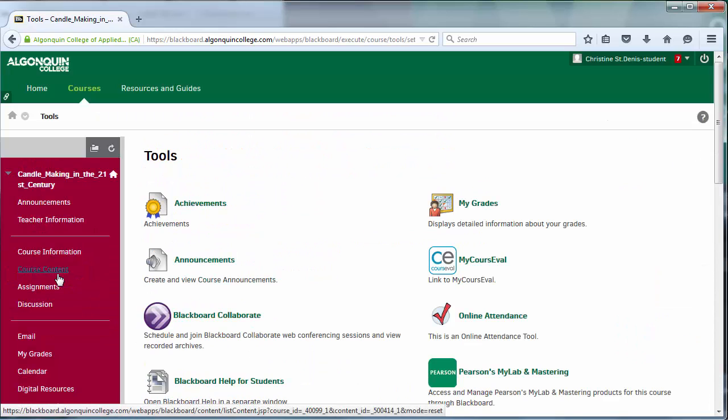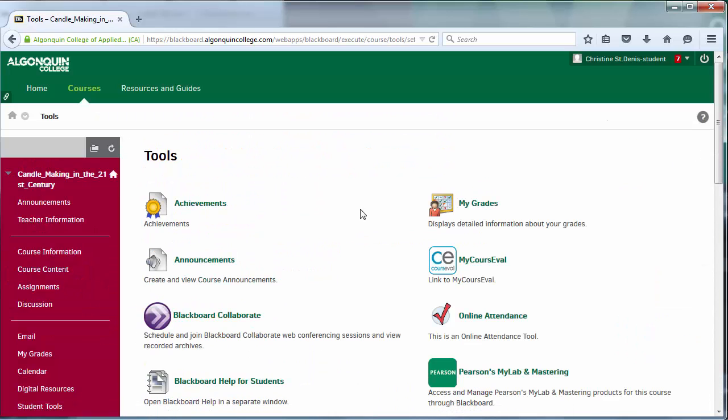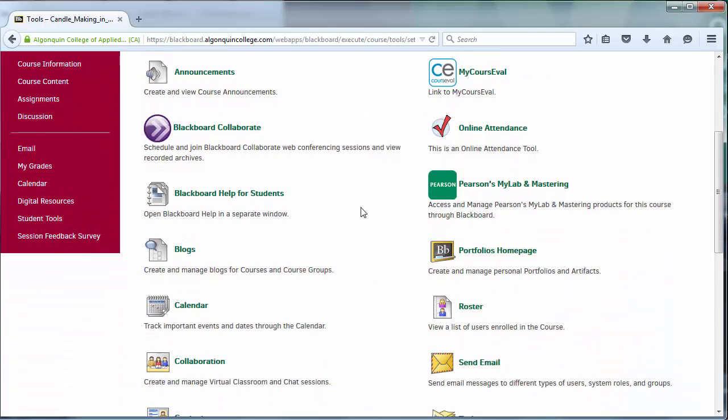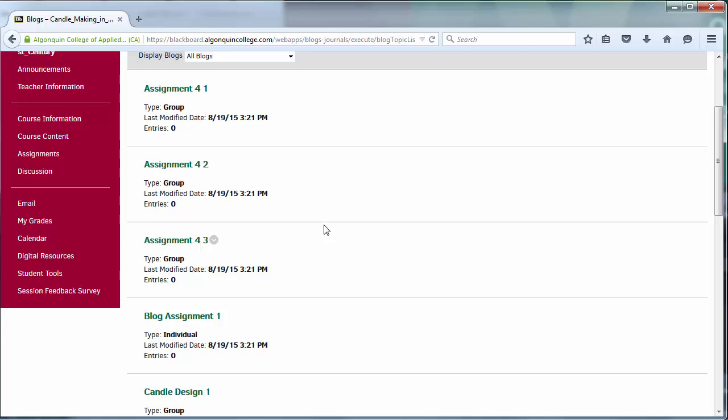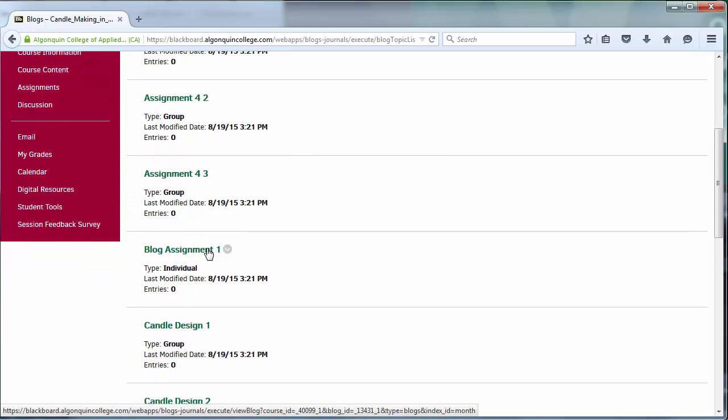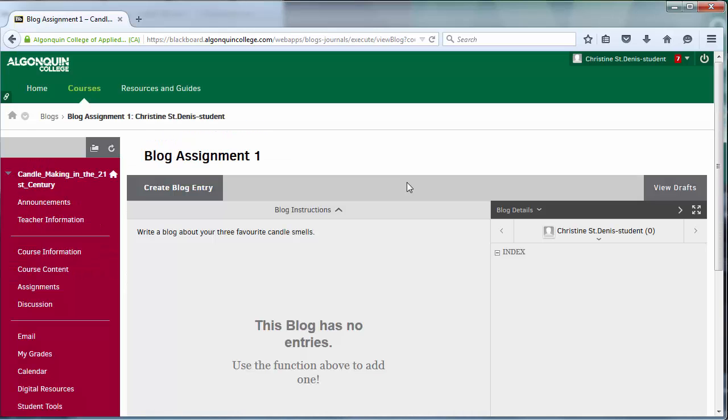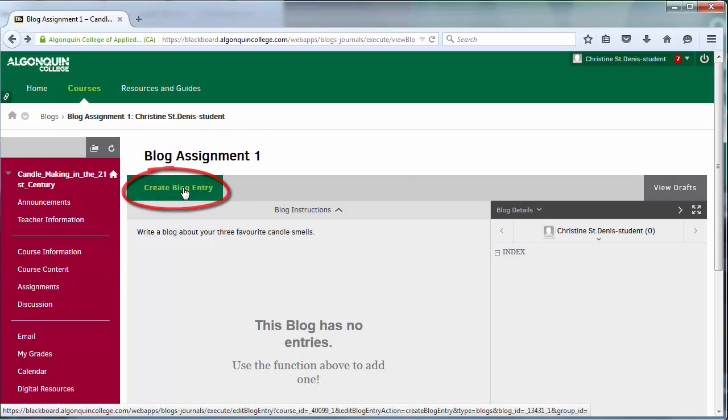Let's take a look at the differences between these tools, and discuss where and why each one would be useful. Blogs are for students to write individual entries around a common topic assigned by your instructor. Click Create Blog Entry to post a blog.